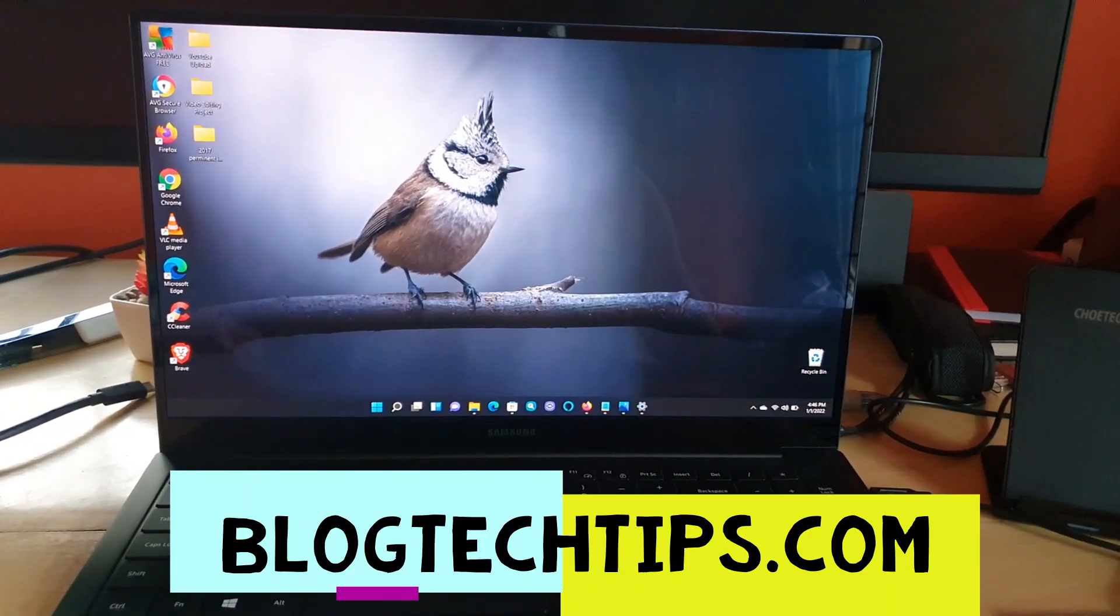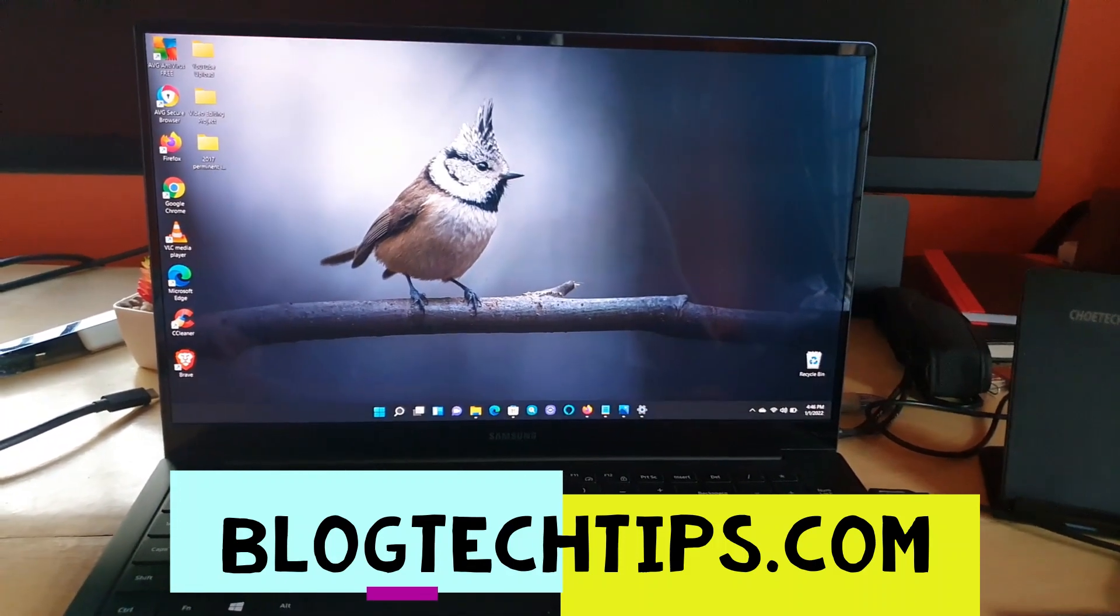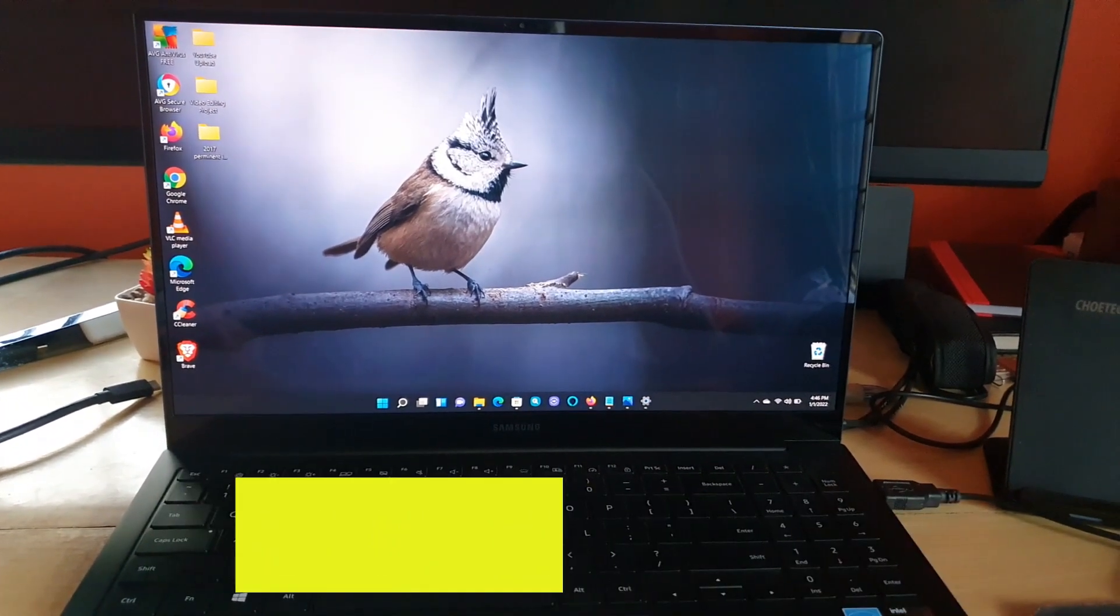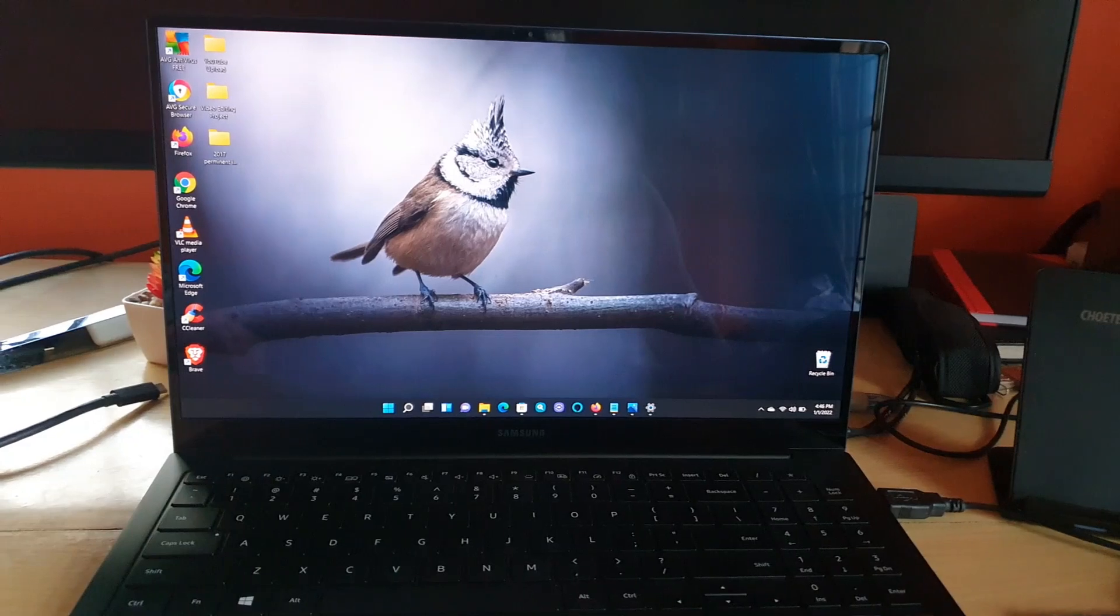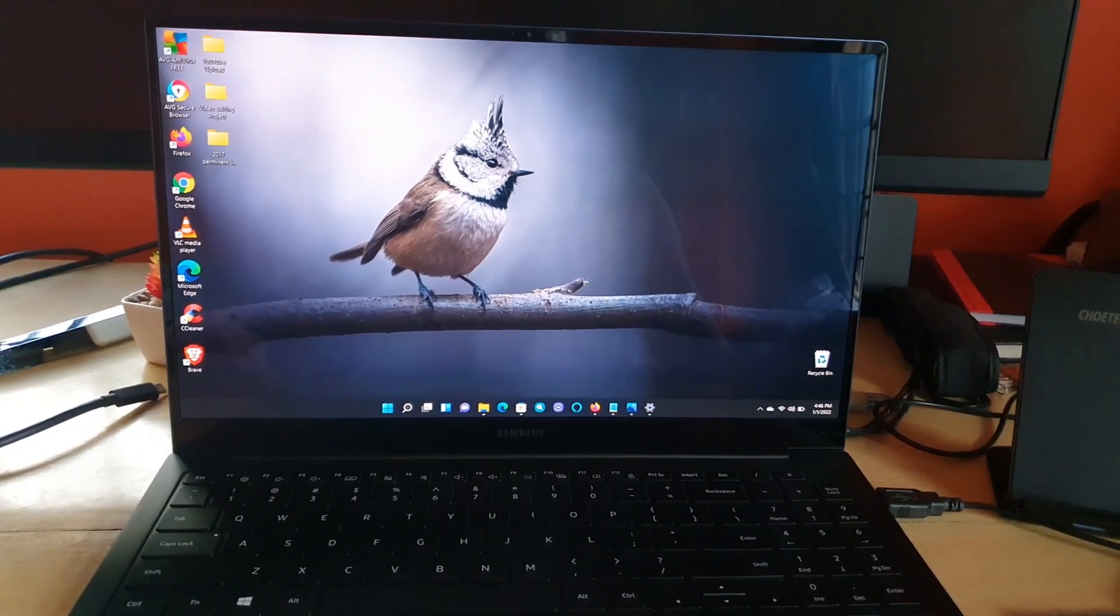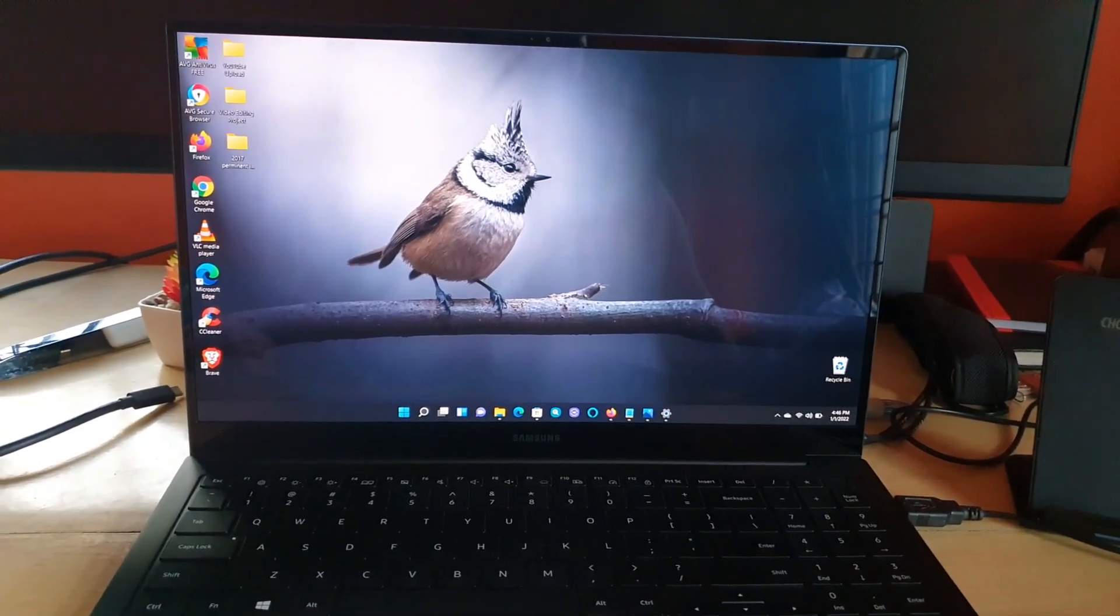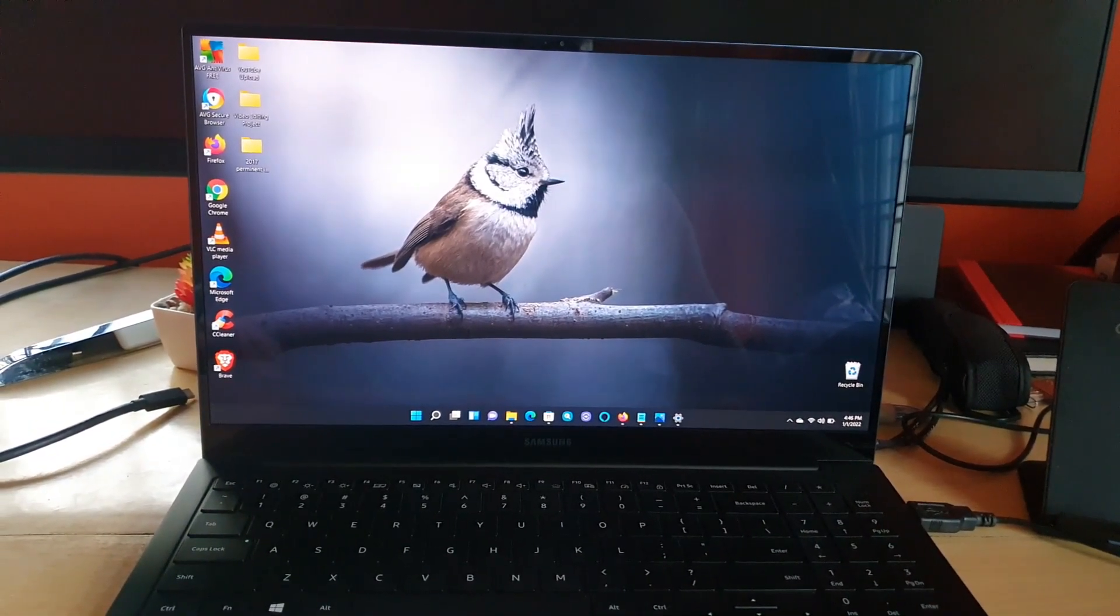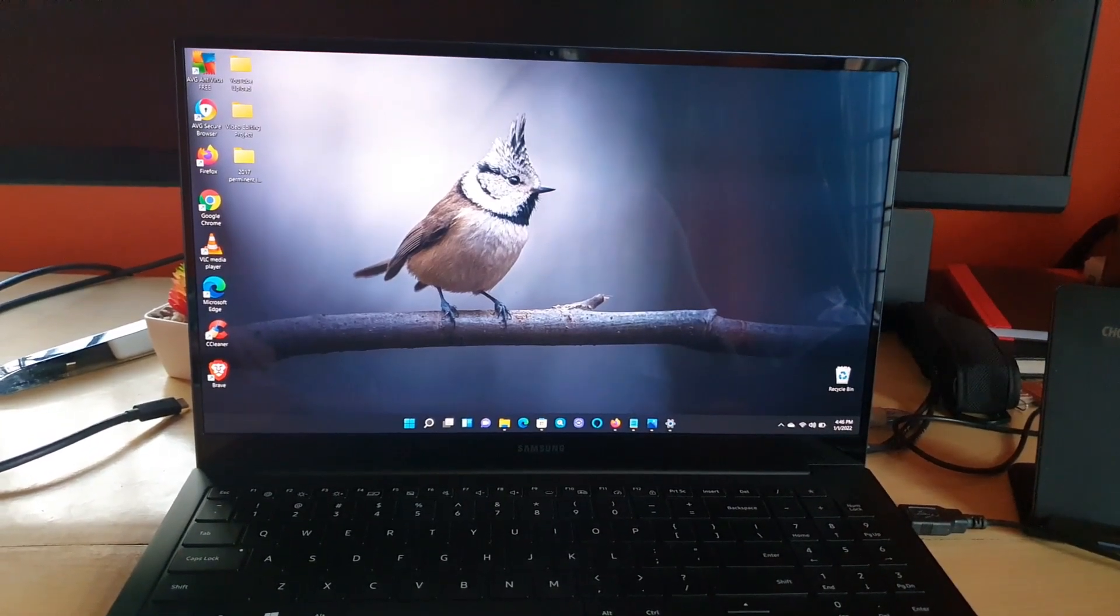Hey guys, Ricardo here and welcome to another blog tech tips. In today's tutorial, I'll show you how to preserve your battery life on your Samsung Galaxy Book Pro.